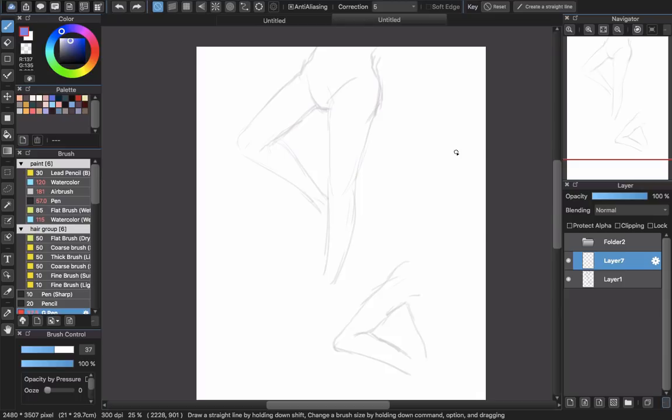Here are two poses that I use as examples for this video. I already have a video about the outline work on my channel, so you can check that out. I will just talk about that a little bit and focus on coloring and shading.